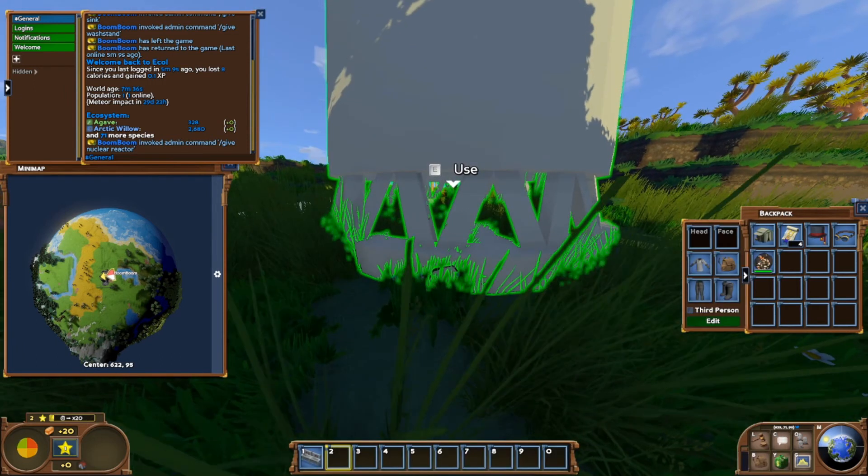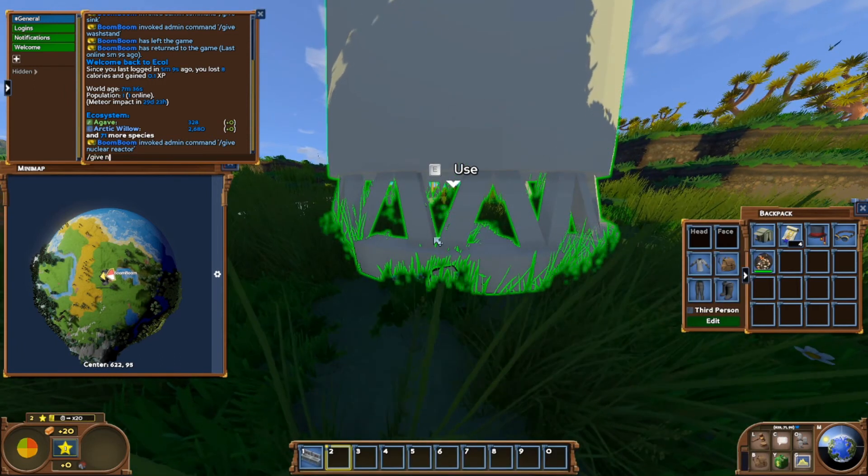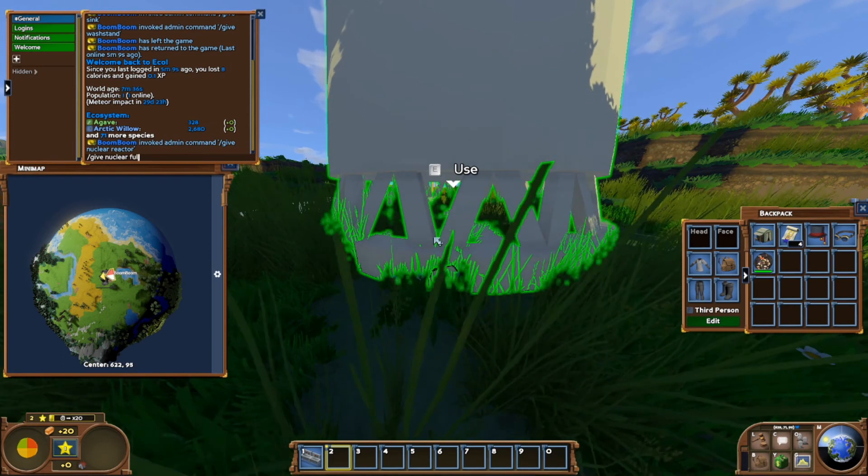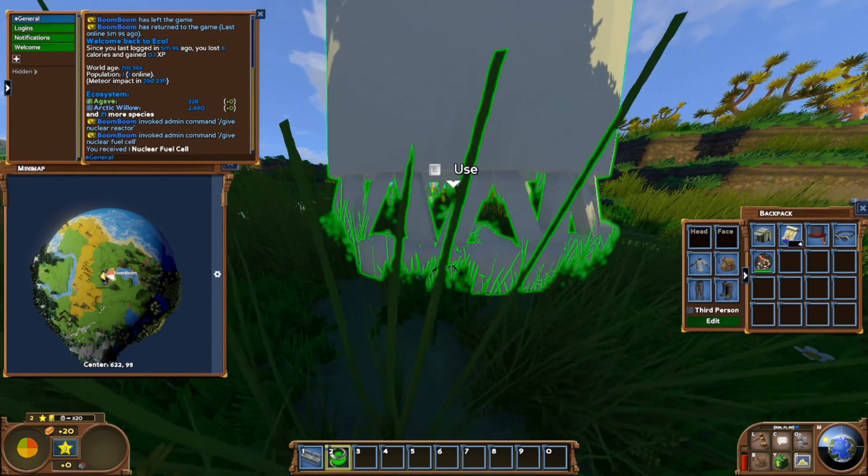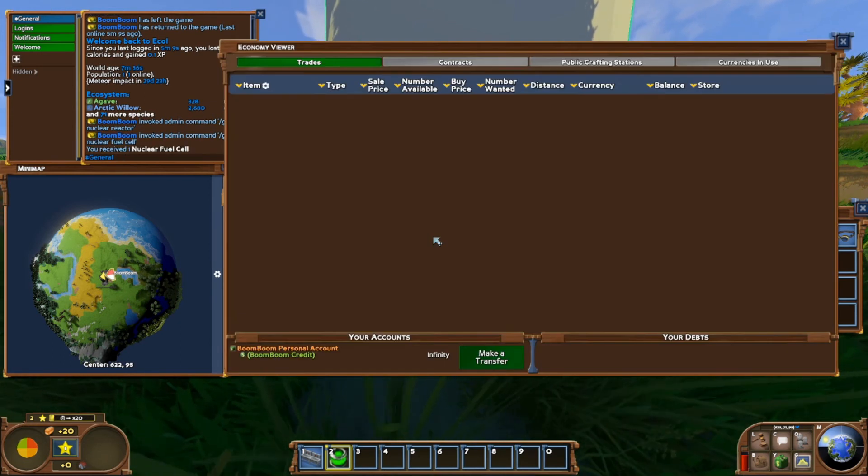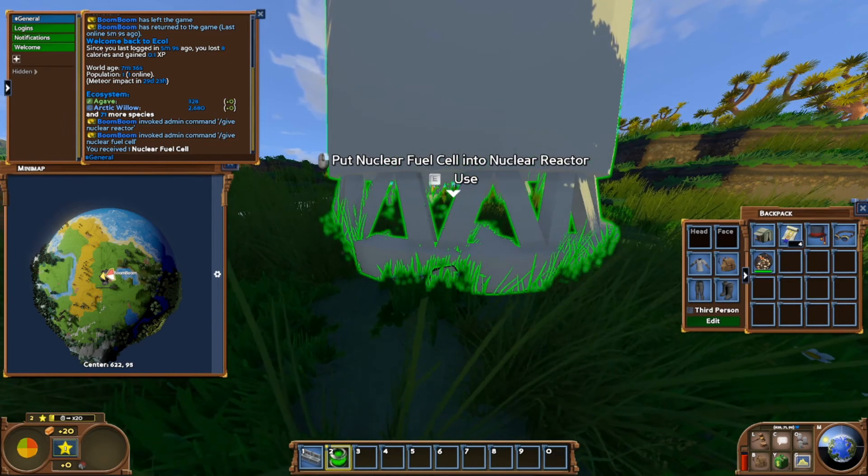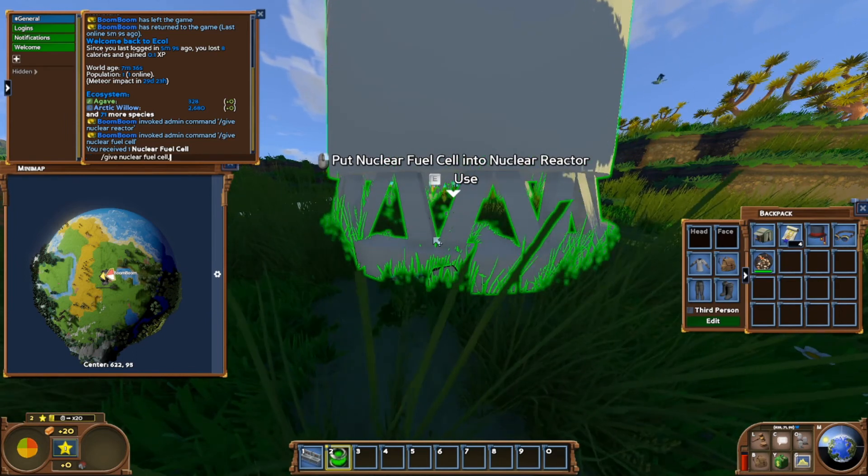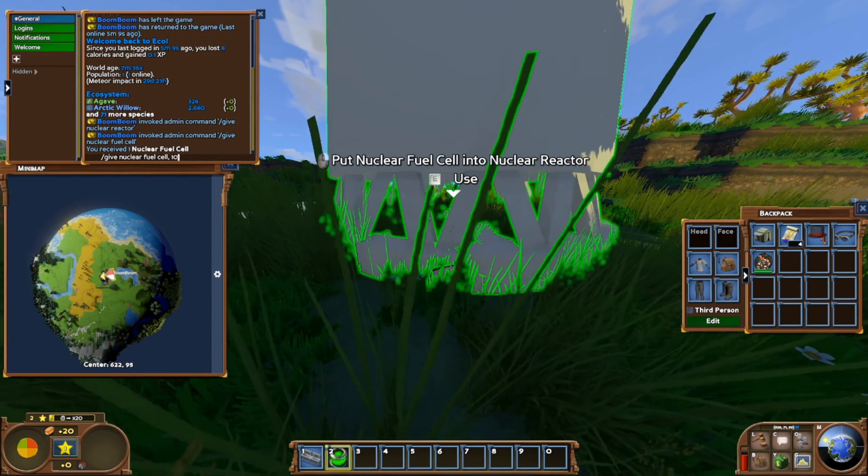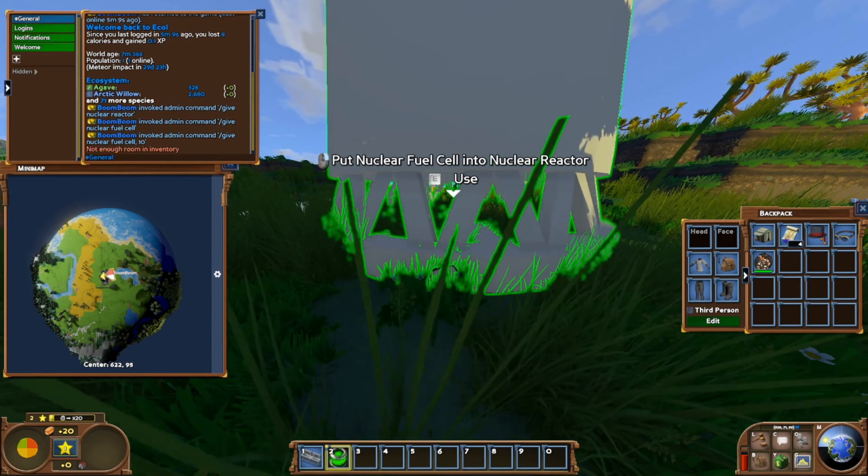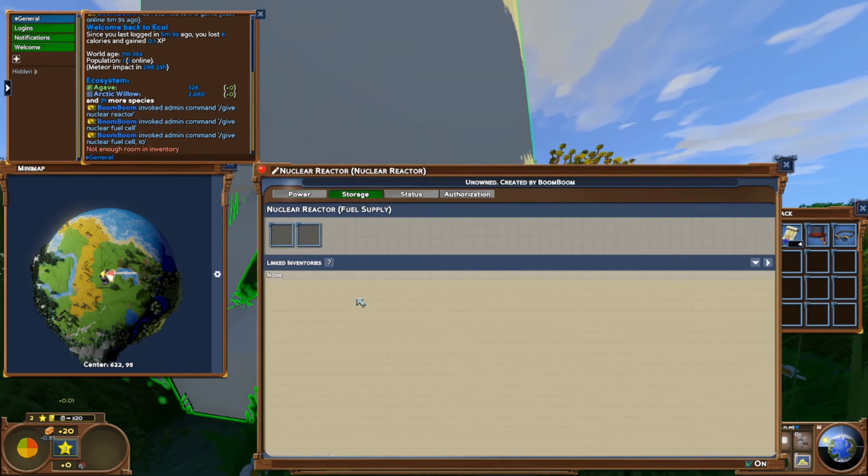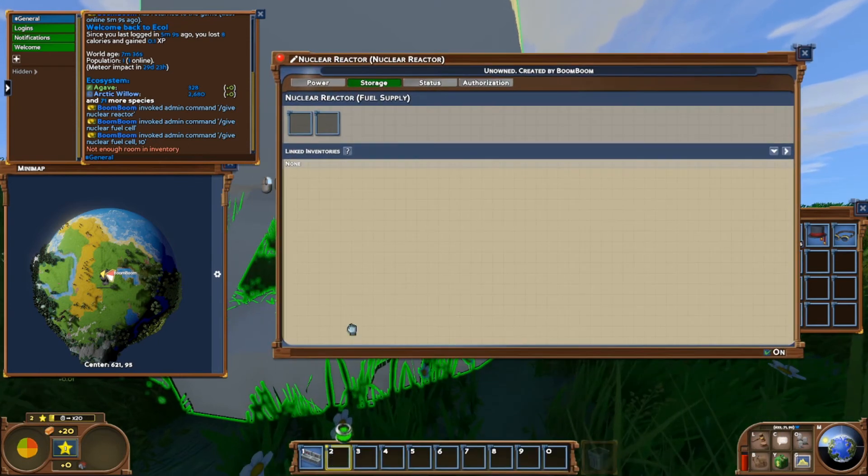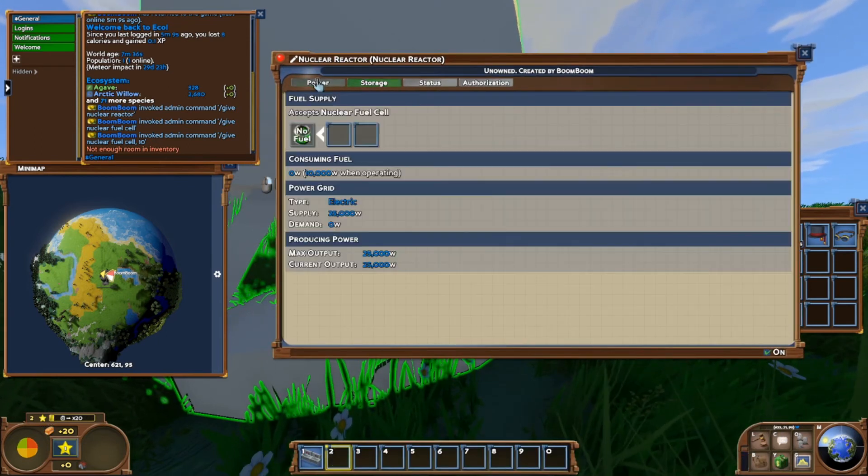The other thing that came with it was a nuclear fuel cell. There we go, we just received one. We can also give ourselves multiple if you know how to do this in a server. A nuclear fuel cell, we just go ahead and put this in the nuclear reactor.